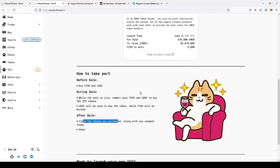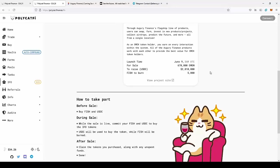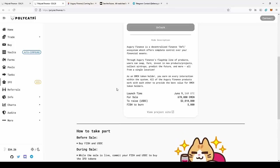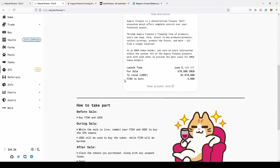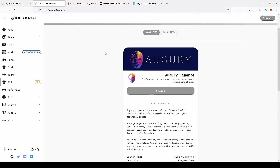And what is also important, the FISH will be burned. So I feel like it can also impact the price of the actual FISH tokens. It can gain value again. So this might be also a good time to join PolyCAT Finance.